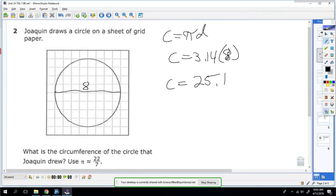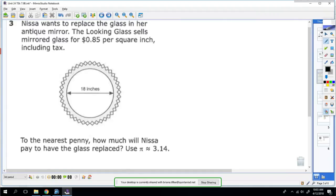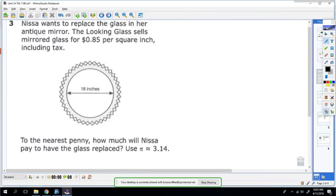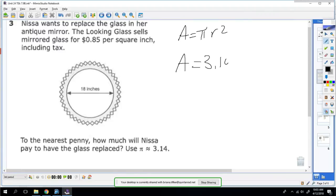Number three: Nisa wants to replace the glass in her antique mirror. The Looking Glass sells mirrored glass for 85 cents per square inch, including tax. To the nearest penny, how much will Nisa pay to have the glass replaced? Since we're trying to replace the entire thing, that means we're going to find area. So area is going to be πr².